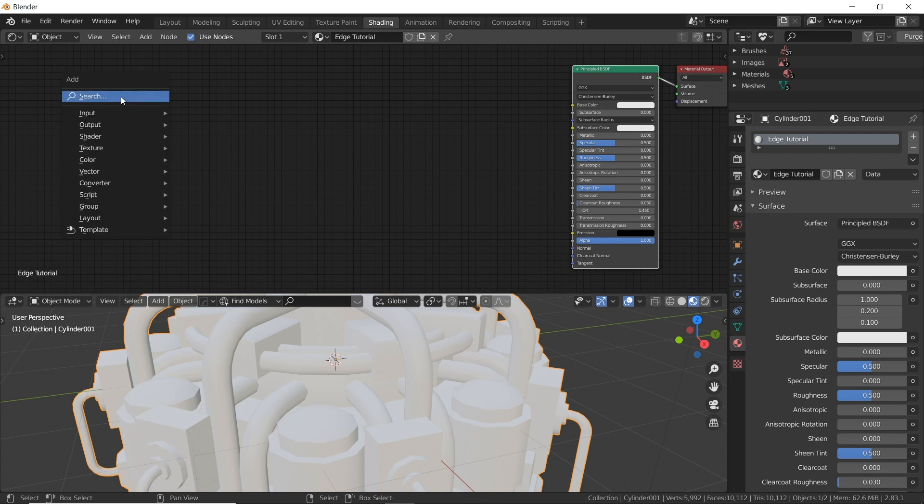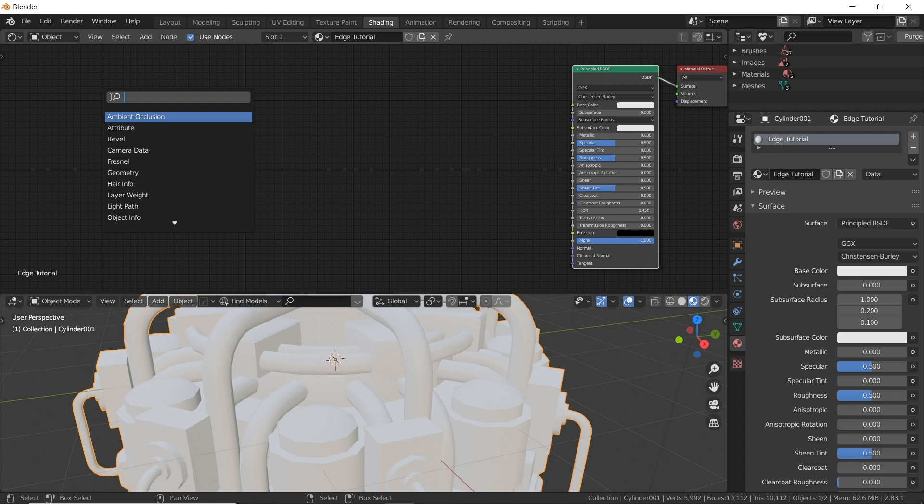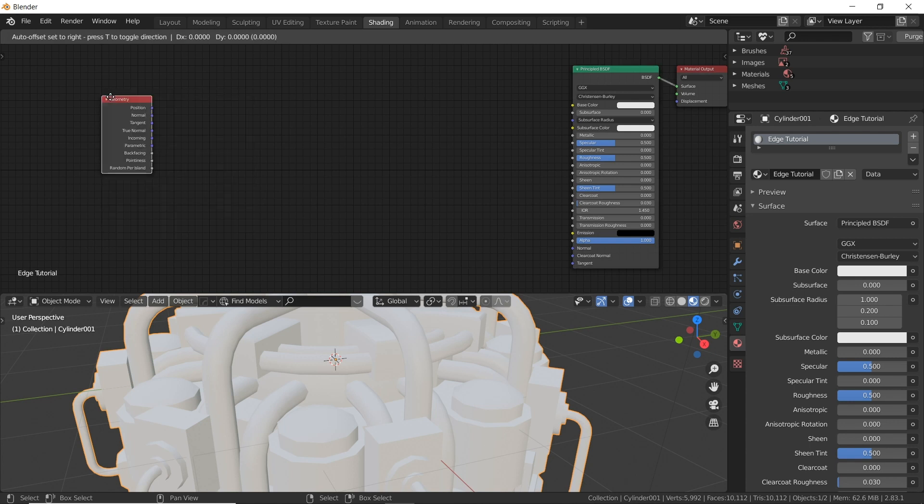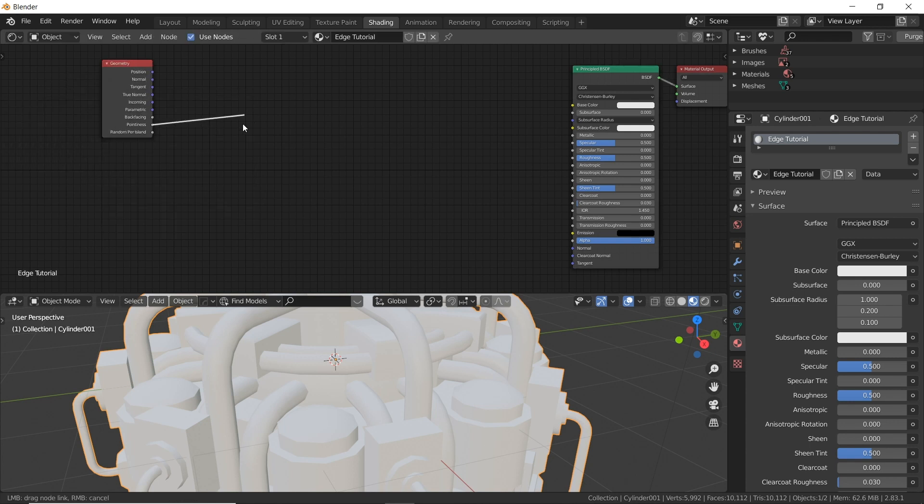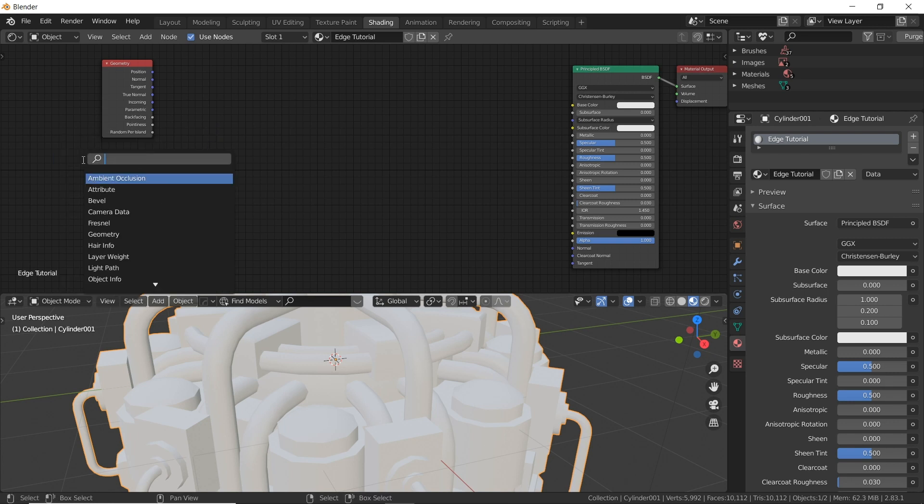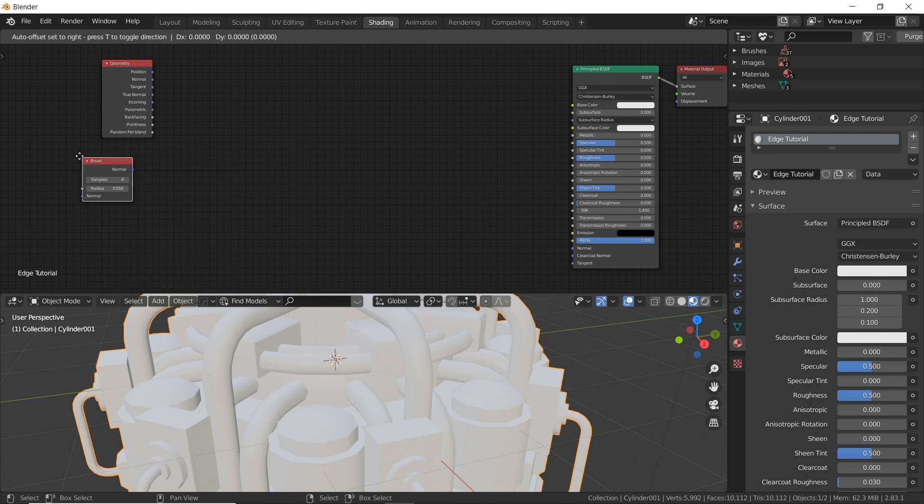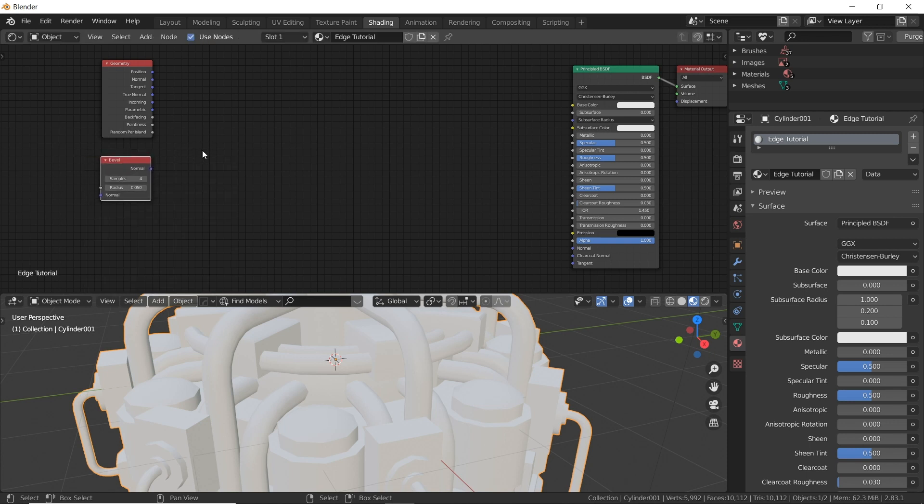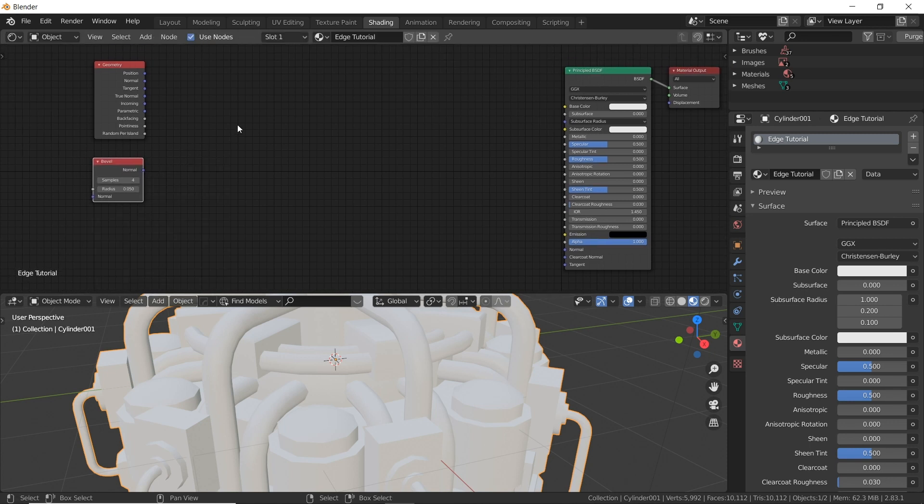So let's start by making a geometry node. So shift A to get the add menu, click on search and just type GEO. And by the way I'm not going to be using the popular pointiness option. I really don't like how pointiness works. I found what I believe is a better and easier to use method.